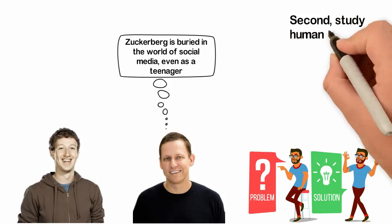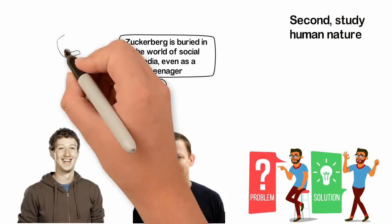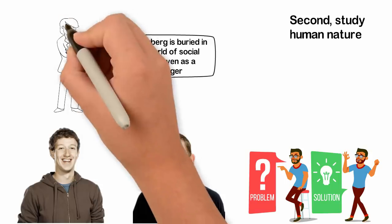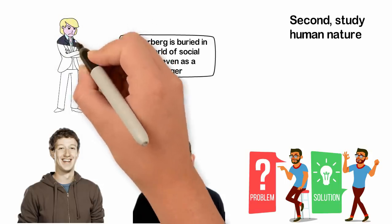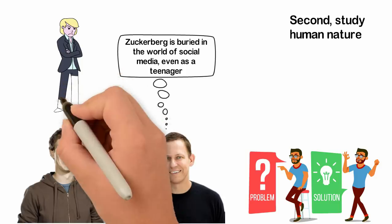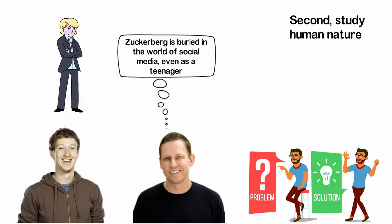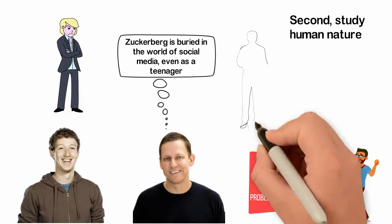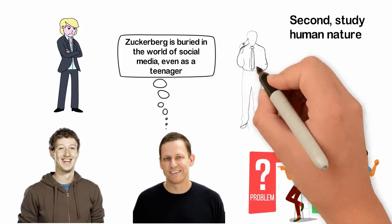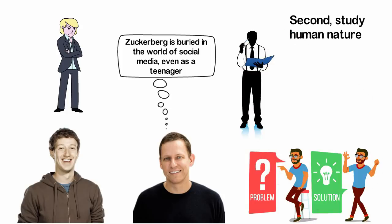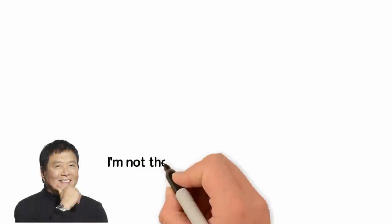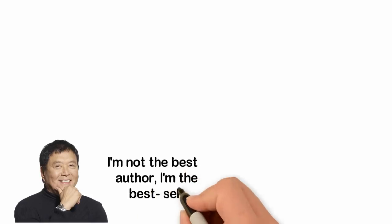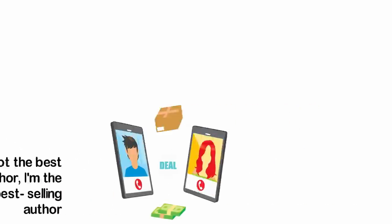Second, study human nature. Unfortunately, we don't know who we are. We're not the smart, intelligent creatures we tend to think we are. Instead, we're emotional beings who can easily be moved by emotions. Read books about human psychology, selling, and marketing. Don't start a business around building a product. Start a business around selling a product. Robert Kiyosaki said, I'm not the best author, I'm the best selling author. Business is not about the product, it's about selling.